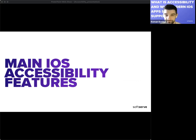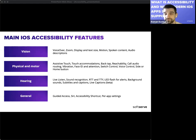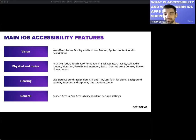Moving to the second chapter — main iOS accessibility features — Apple divides them into four directions: vision, physical and motor, hearing, and general. For vision there are VoiceOver, zoom, display and text size, motion, spoken content, and others. For physical and motor: AssistiveTouch, touch accommodations, back tap, and reachability. For hearing: live captions, sound recognition, and others. General features include guided access, accessibility shortcuts, and per-app settings.